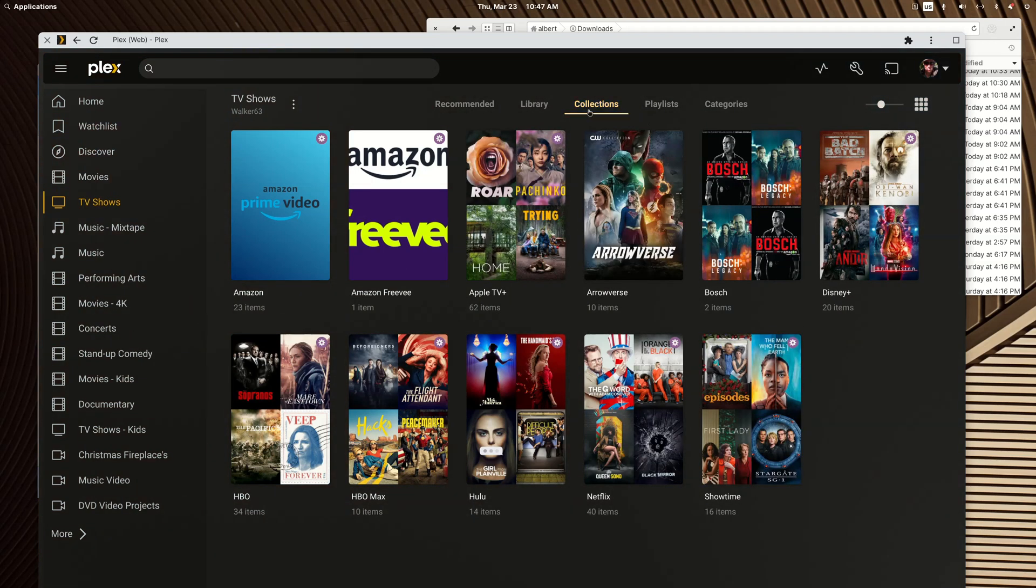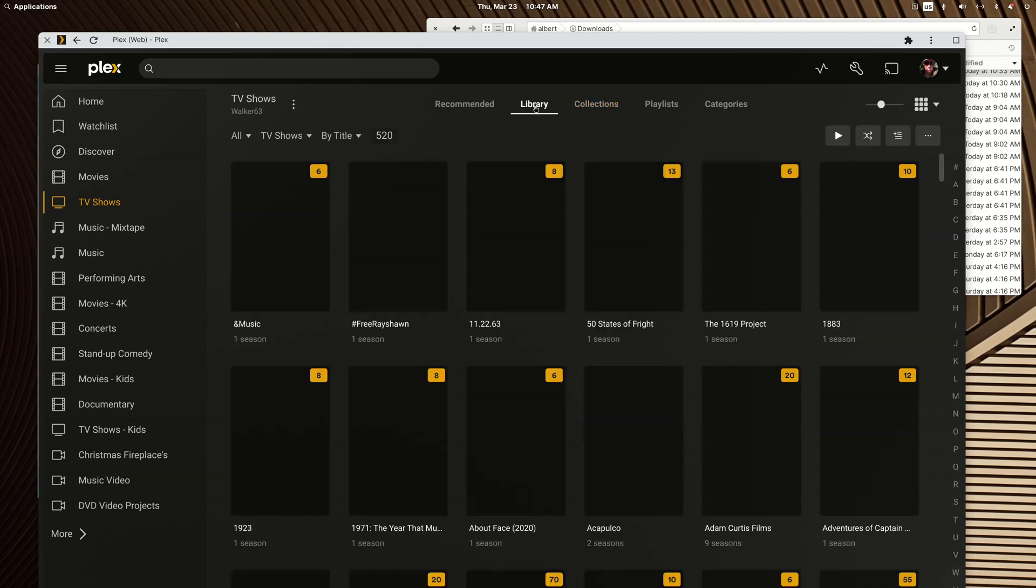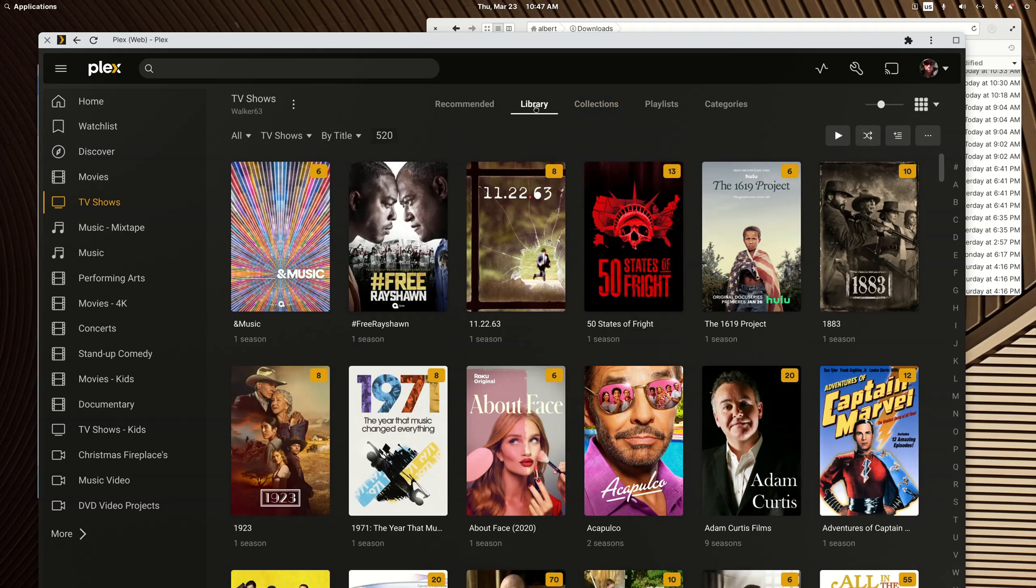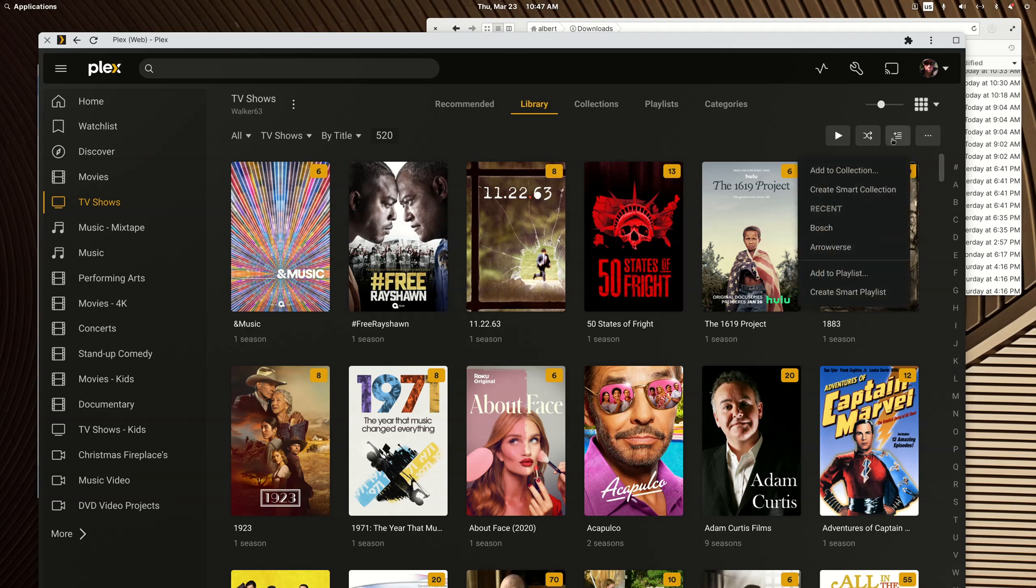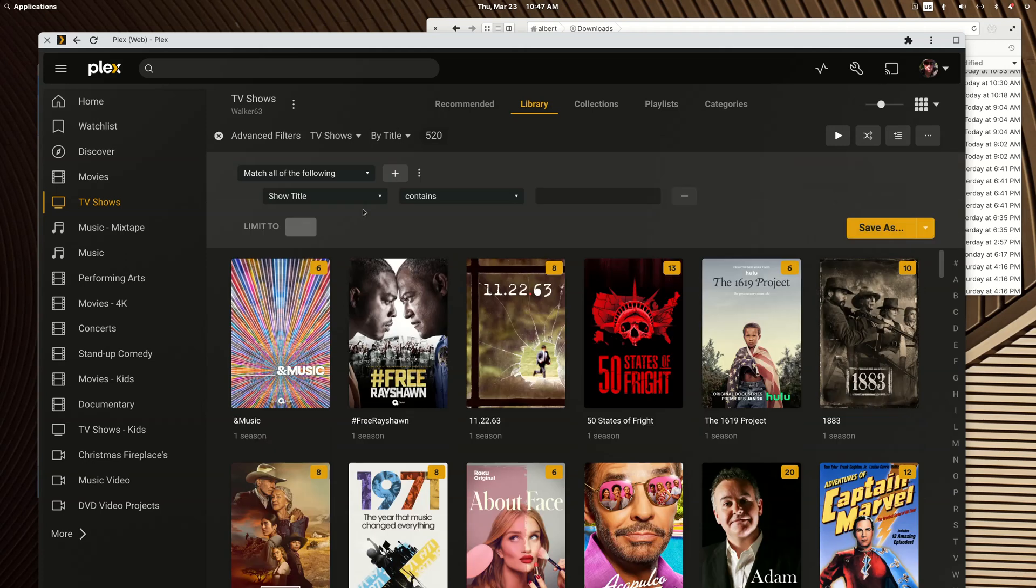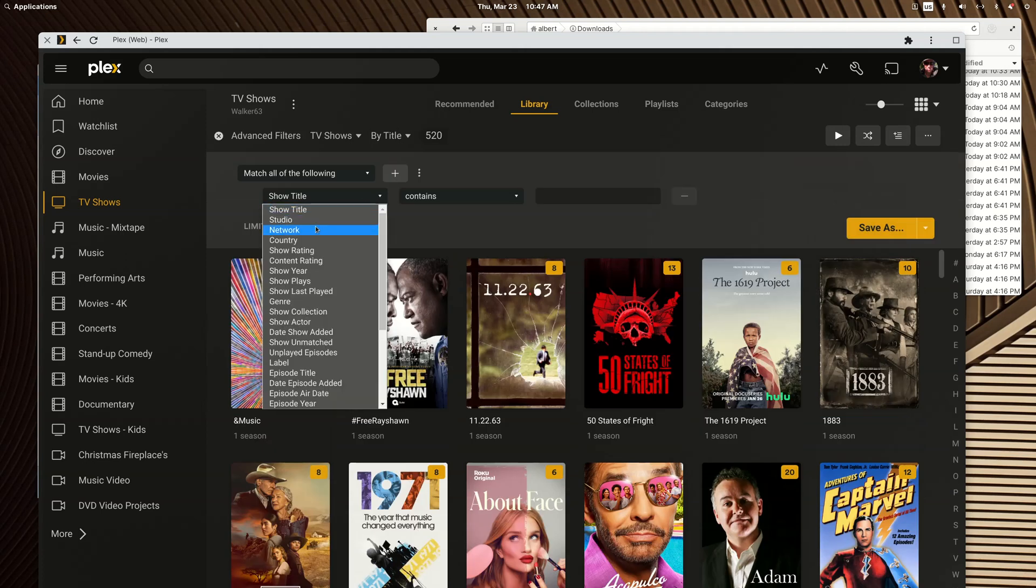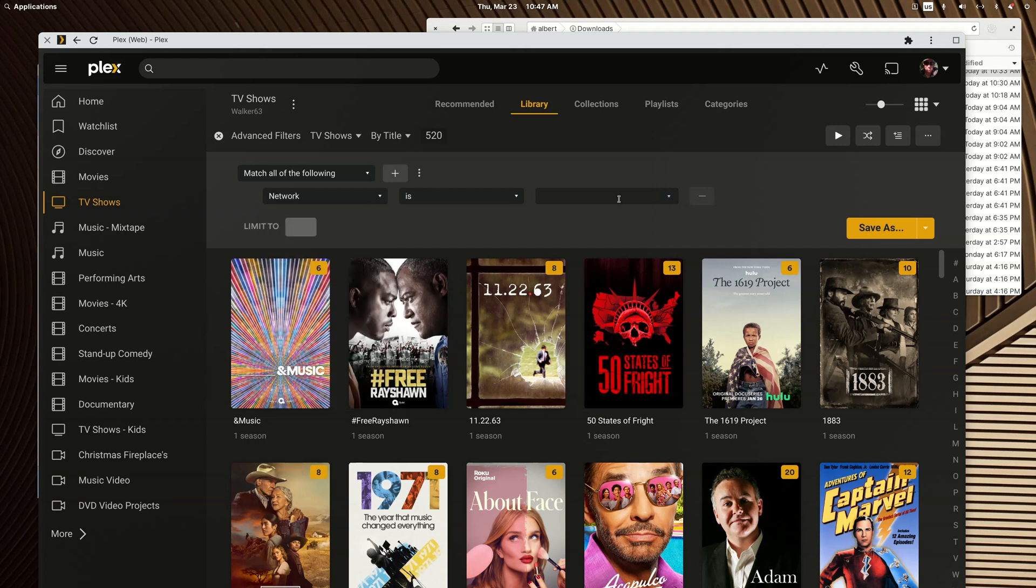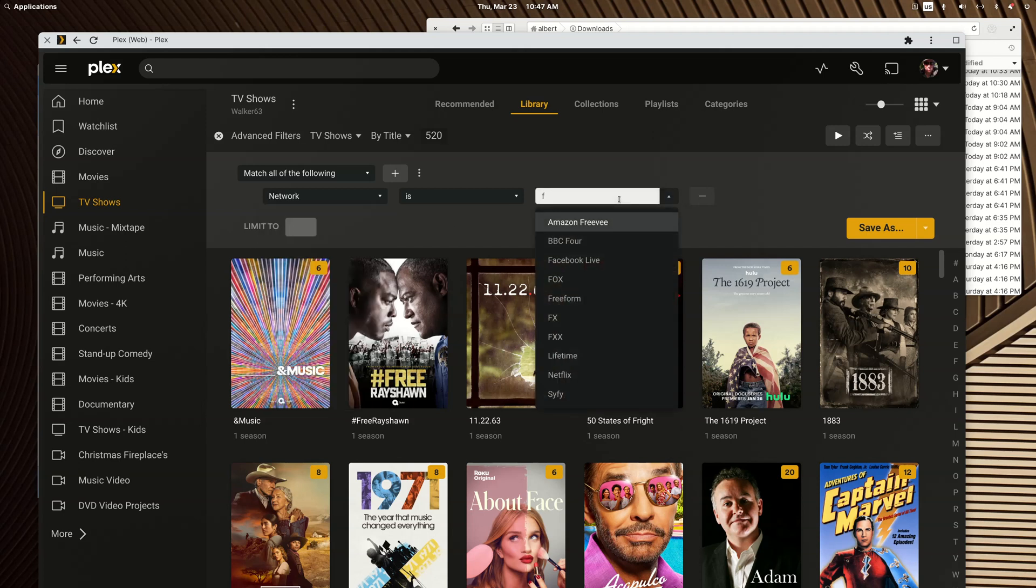All right, so let's add some more. We're going to do another network. We're going to do FX this time. So we'll change the show title to network and type FX.